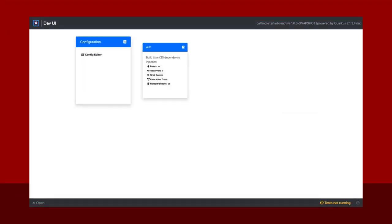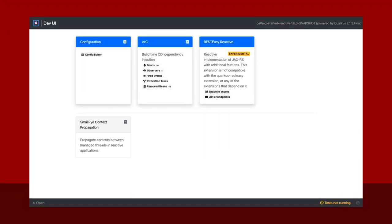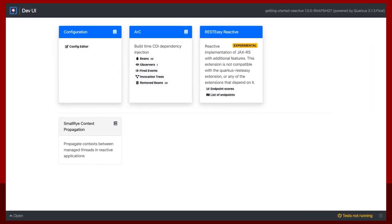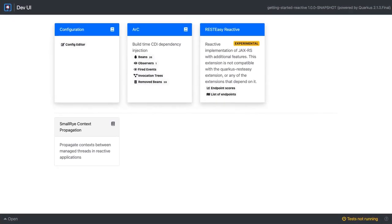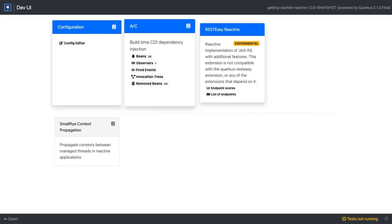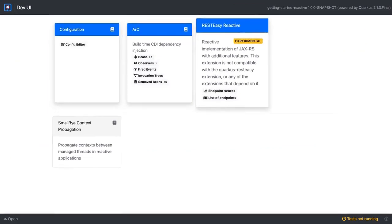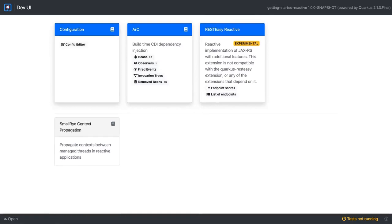With the goal to maximize productivity and minimize the development lifecycle, the RedHat build of Quarkus delivers with an exciting new developer user interface.